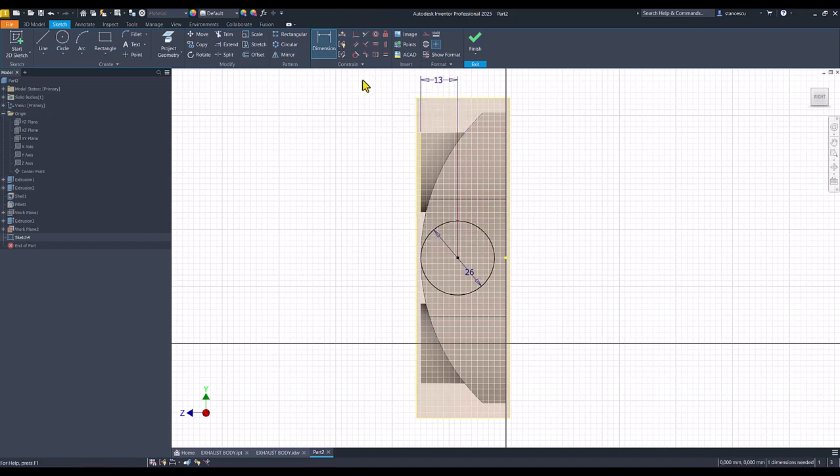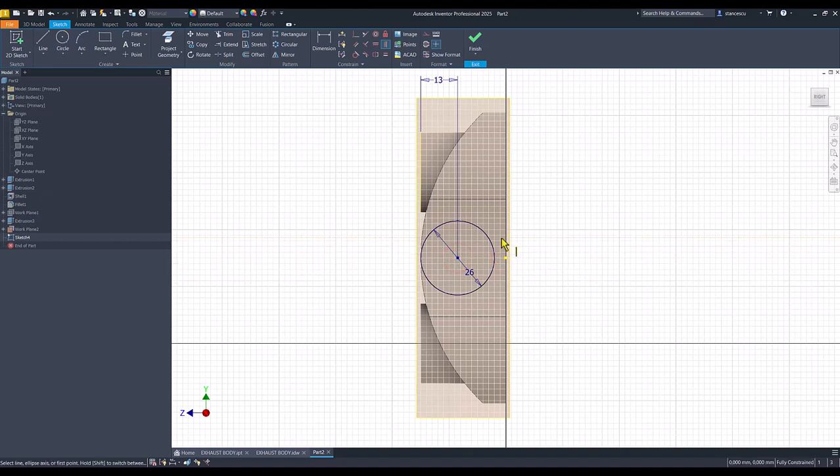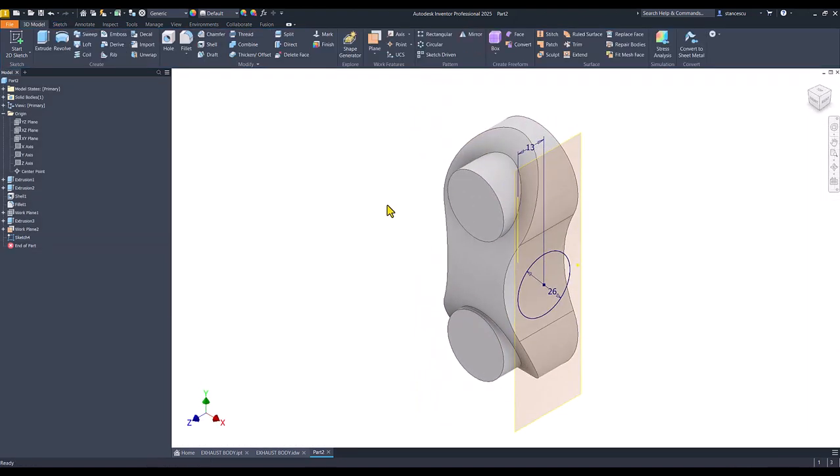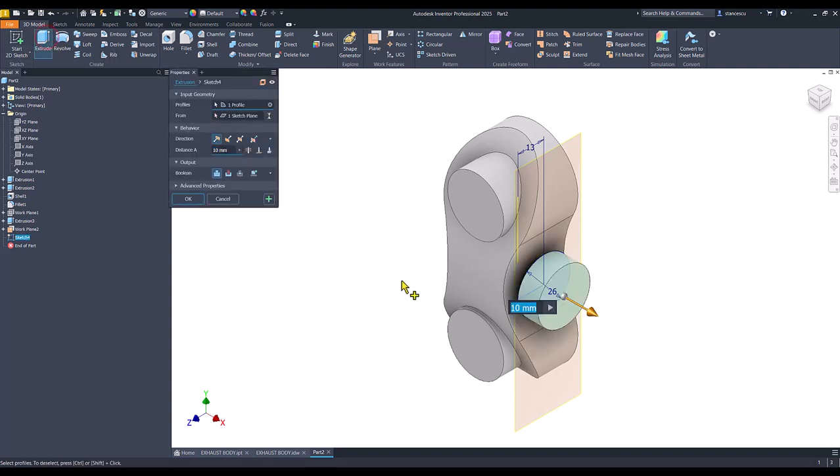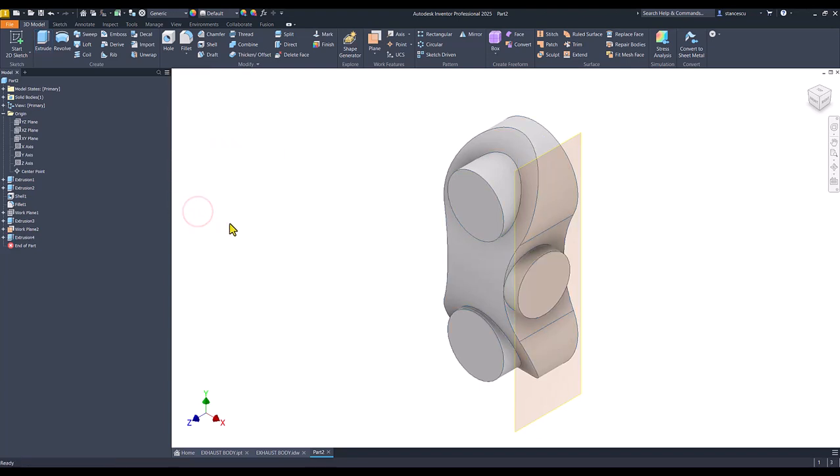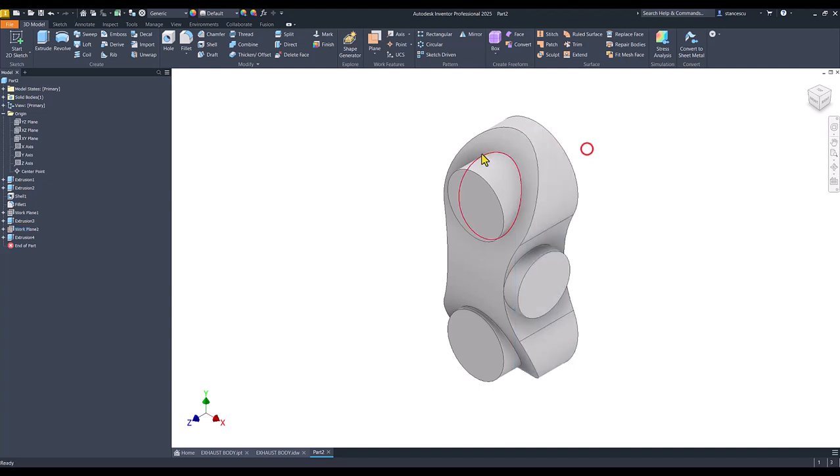And again, this is horizontal. To place it on the same line with the center point. Then, I create extrude to the part. Okay. Visibility.